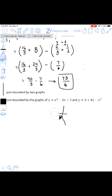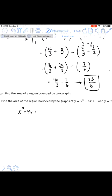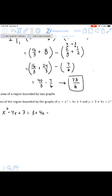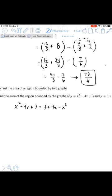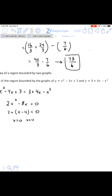First we need to know where the two graphs intersect, which gives us our bounds of integration. To find where two functions intersect, set the equations equal to each other: x²−4x+3 = 3+4x−x². This is a quadratic equation — get one side equal to zero. Moving all terms over gives 2x²−8x = 0. Factoring out 2x: x equals 0 and x equals 4. So our bounds of integration are from 0 to 4.